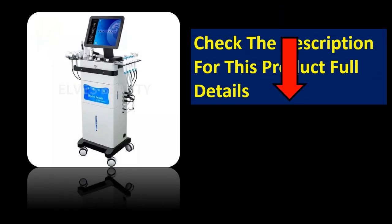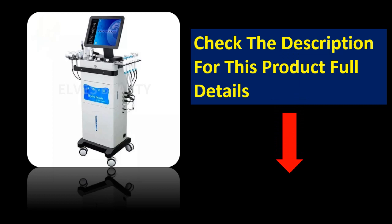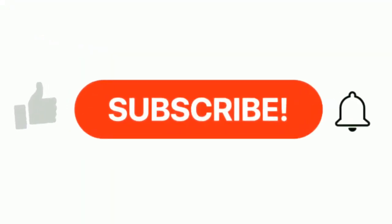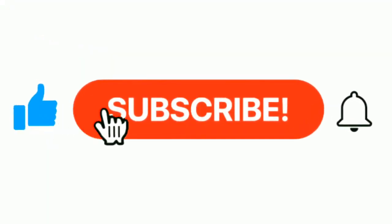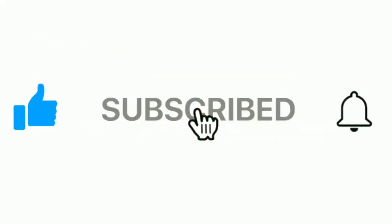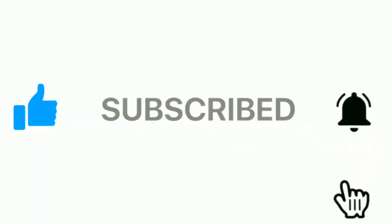If you want more information please check the description box. Please subscribe to our channel and press the bell icon for more inspirational videos.